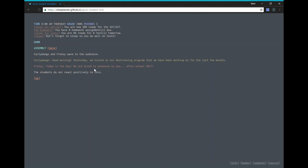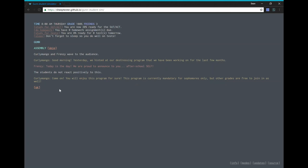The students do not react positively to this. Come on, you will enjoy this program for sure. This program is currently mandatory for sophomores only, but other grades are free to join in as well. This self-session is only an hour long, and then you are free to leave.